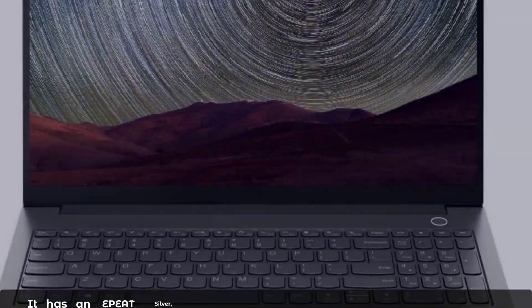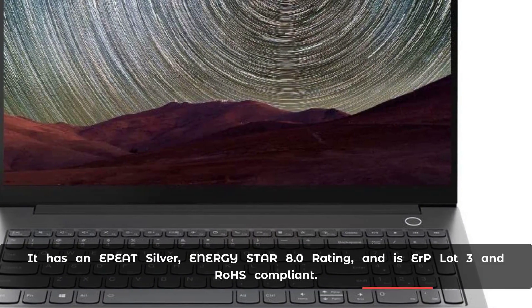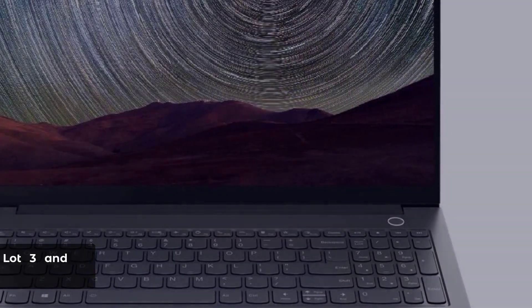It has an EPEAT Silver Energy Star 8.0 rating and is RoHS Lot 3 and REACH compliant.